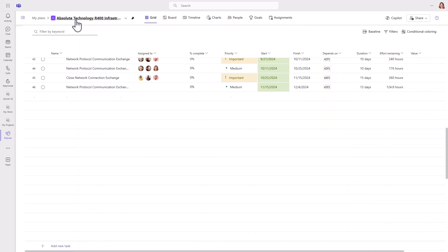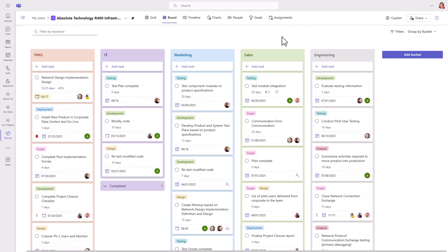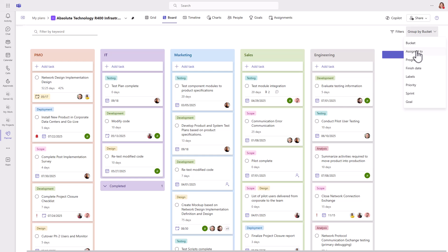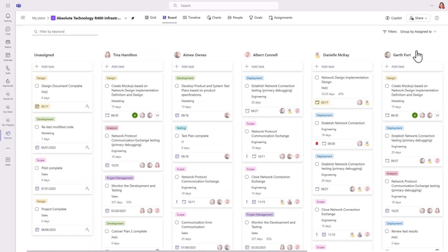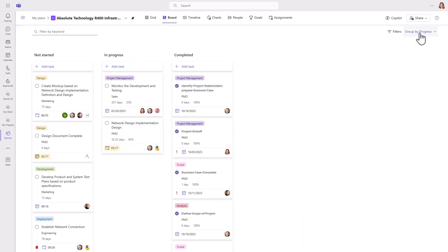The upgraded board view helps you organize the work into customizable buckets. I've grouped the work by functional area in this plan. And you can also choose to see the work by who it's assigned to or by progress to show tasks not started, in progress, and completed.